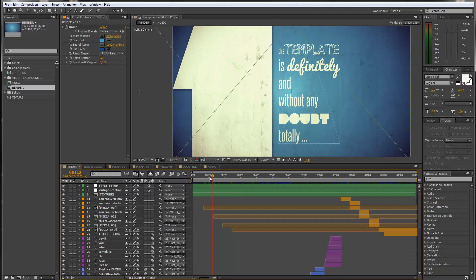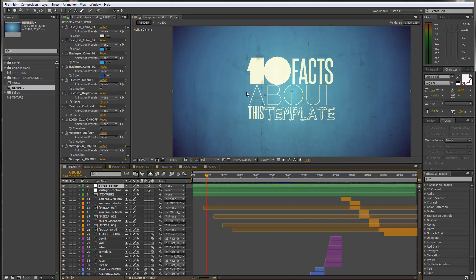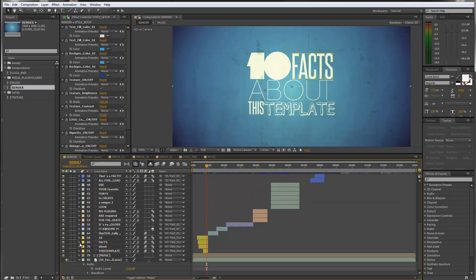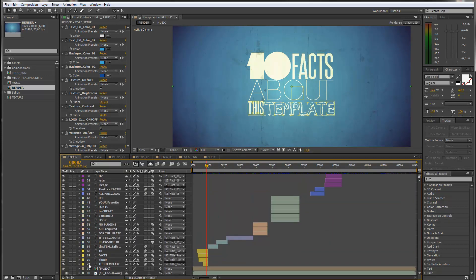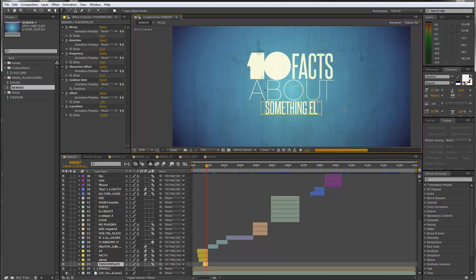This is exactly what we will do now. First of all, I want to show you how you can change all of these titles. It basically works the same with every title, so I will just do a few examples. Let's start by adding this template title here. You probably want to explain 10 facts about something else. So let's go to our render composition. Inside the render composition, you can find all the editable layers. And you see that here we have the 'this template' title — this is exactly the one I want to change — so I just double-click it. And instead of 'this template,' let's say I want to explain 10 facts about something else, so I just type in 'something else.'